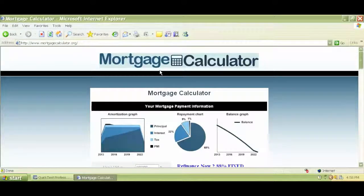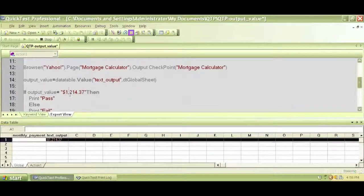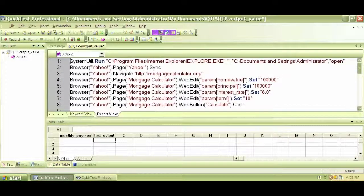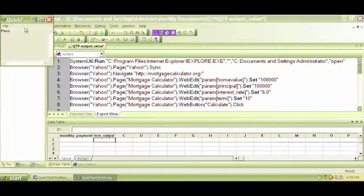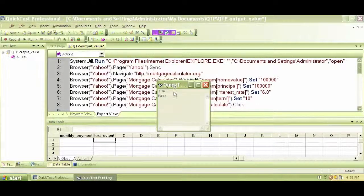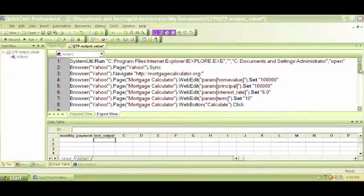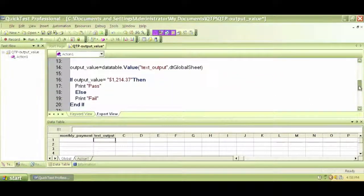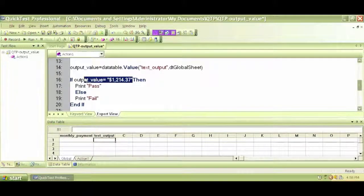Let me maximize it. Close the browser, remove the breakpoint, and with everything cleared let's run again. This time it should enter the 6.0 interest rate and check for the updated output value of 1214.37. It entered all the values and it's now checking for this new expected value. Checking the test log — this time it's a pass! We found the expected value.